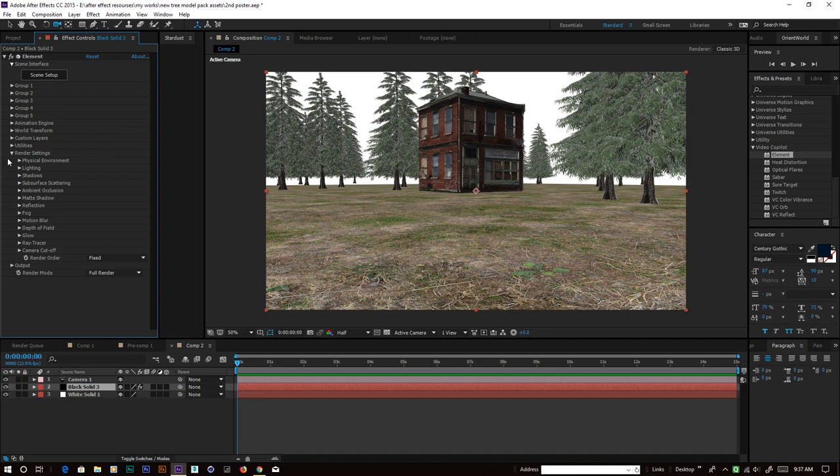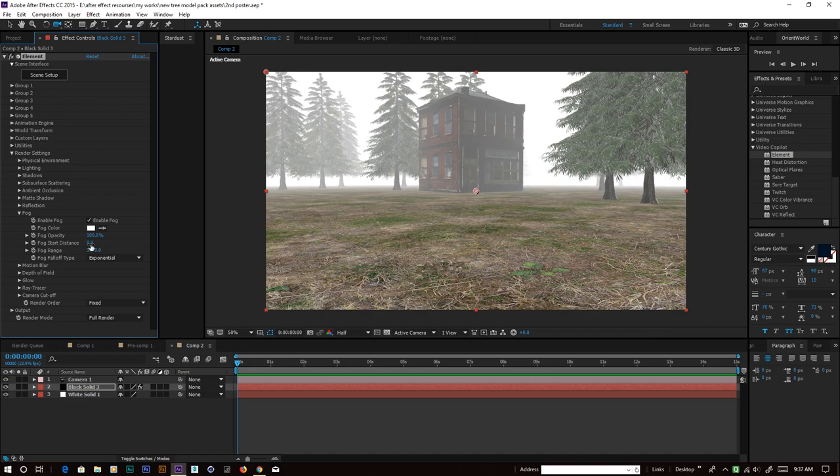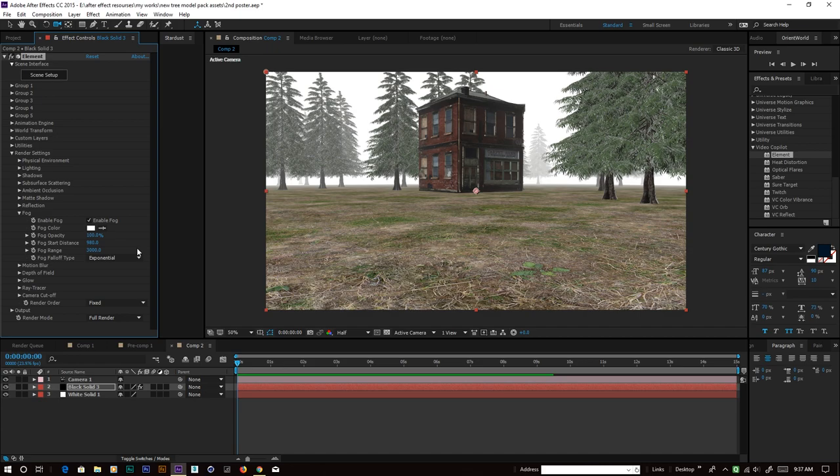Go into the Render Settings, enable the fog, and select white as the color. Change the fog opacity to 100% and also change the fog falloff type to Exponential. Now increase the fog start distance.